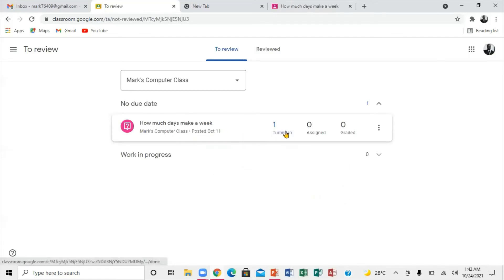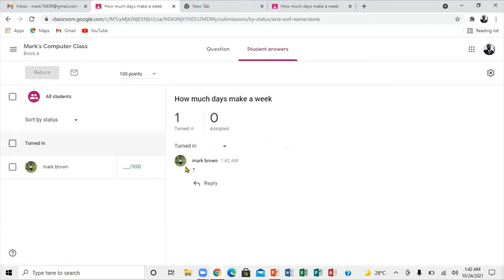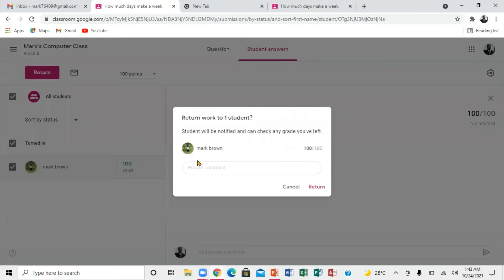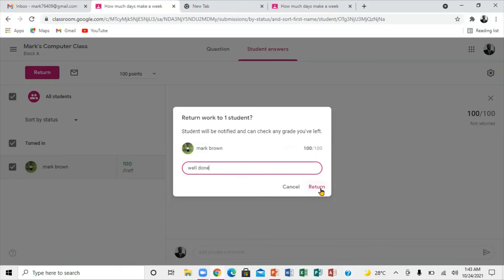You're going to click on 'Turn In.' Right here you'll see the question about the days of the week, and the student has put in the answer. You can see right here — the teacher puts in the score. You want to put in the score, and if you want to add a comment, just click right down here and you can write a comment, like 'Well done.' Then click 'Return' to send it back to the student.